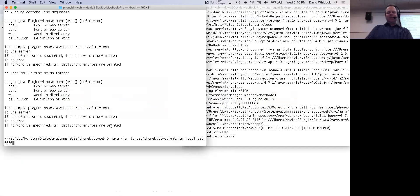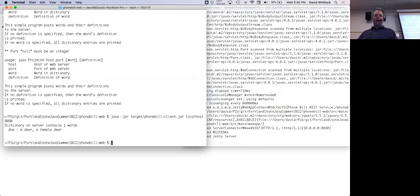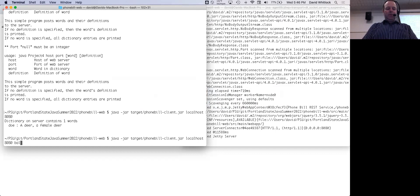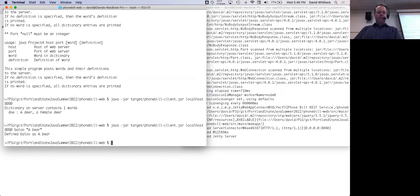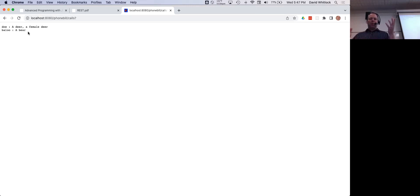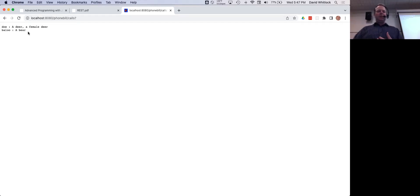You knew it was running on 8080 because the server tells you what address it binds to. Running with just the two arguments — host and port — is the same as visiting slash phone-bill slash calls, which prints out the entire contents of the dictionary. Similarly you can use the phone bill client to add new stuff, and if you refresh the page the new word shows up because the server is maintaining those entries in memory.